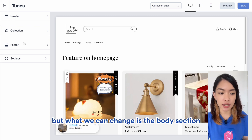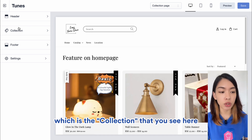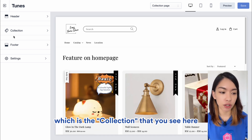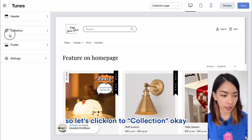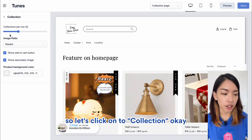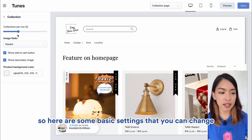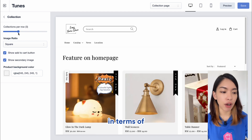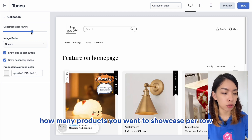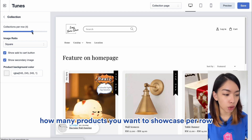What we can change is the body section, which is the Collection that you see here. So let's click on Collection. Here are some basic settings you can change, such as how many products you want to showcase per row.